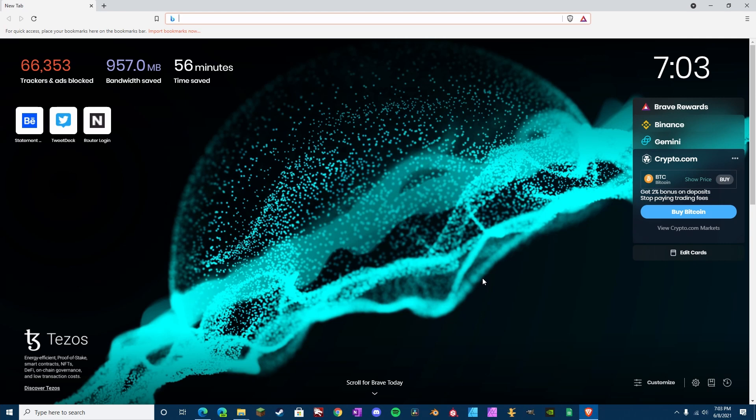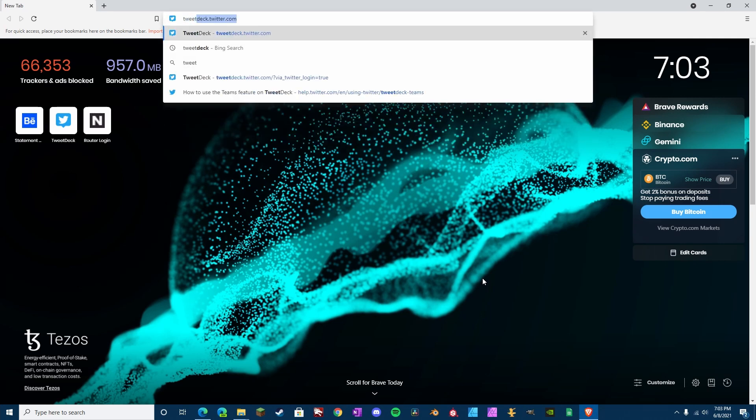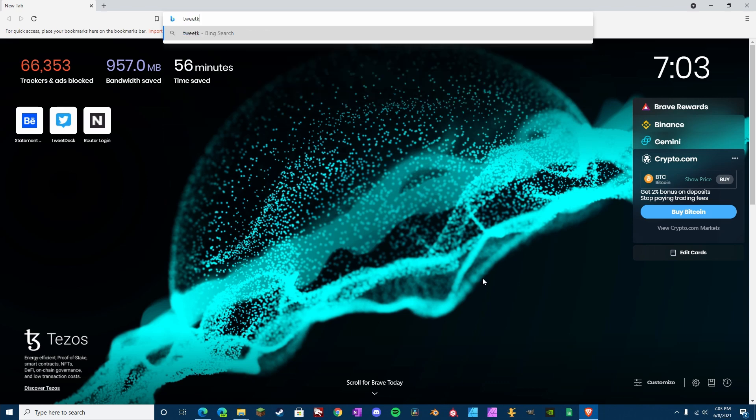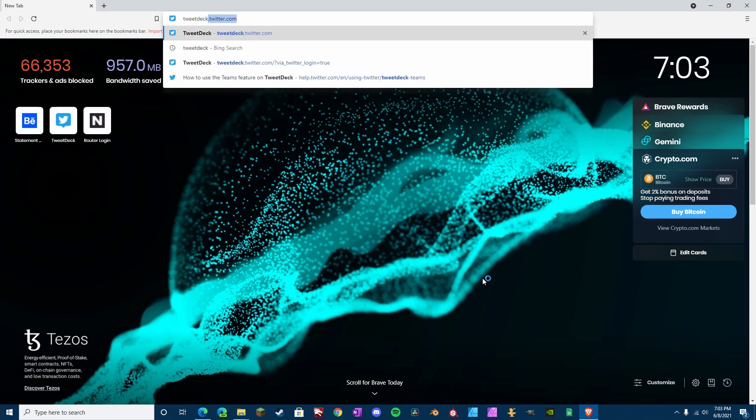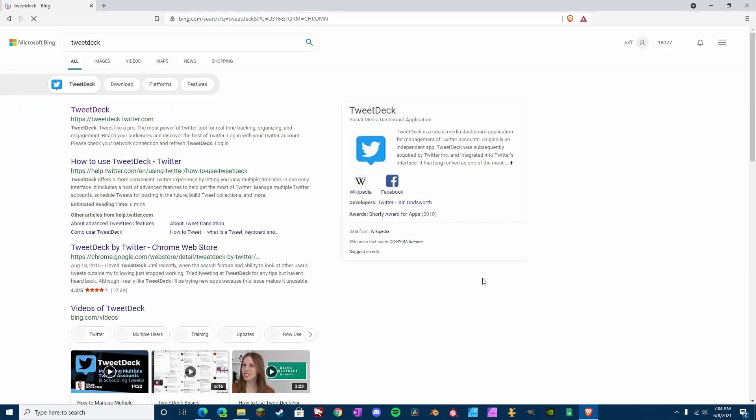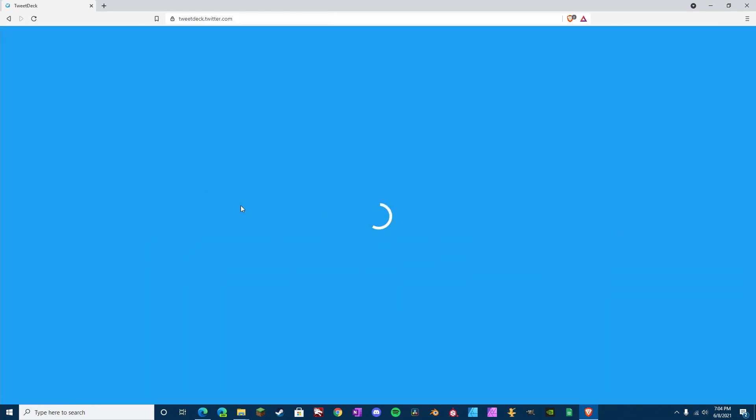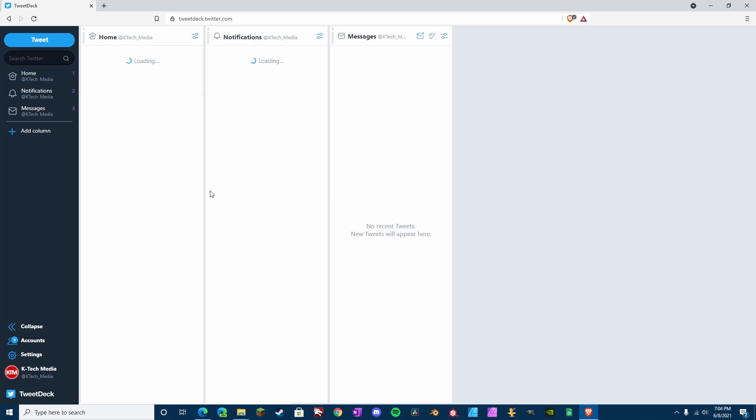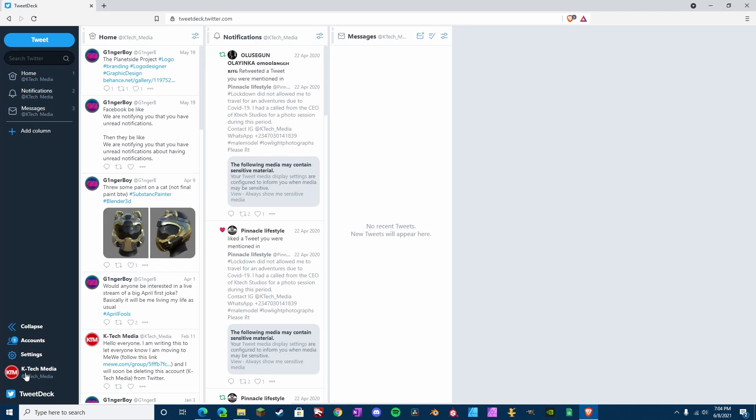Okay, so now we need to confirm authorization on our second account. So, let's go to TweetDeck, spell it right once again. Go to TweetDeck, and as we can see here, we are logged in with the KTEC Media account, and we have a notification right here.